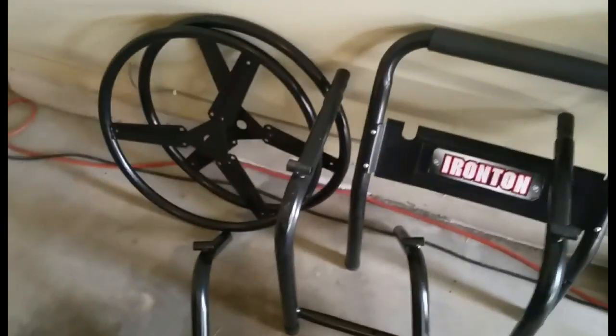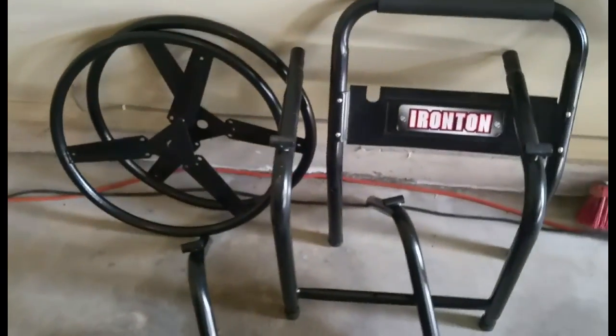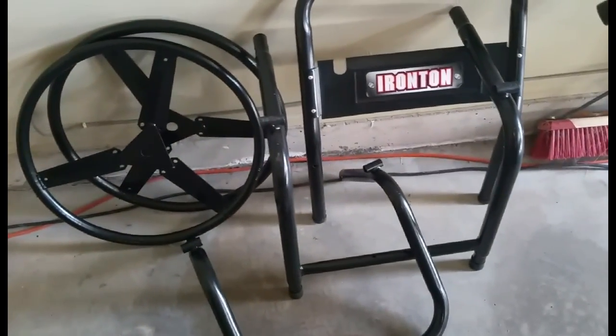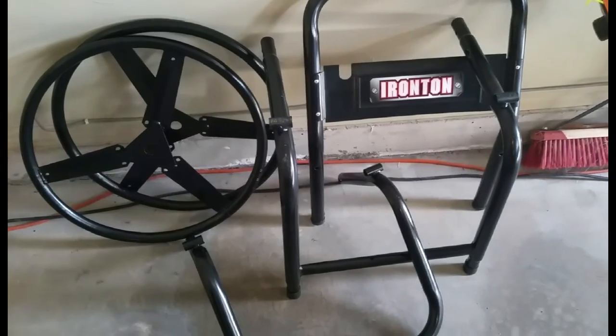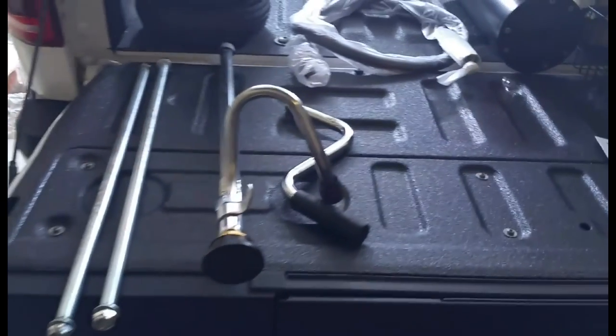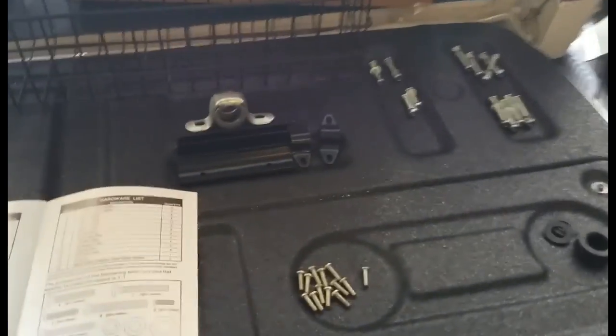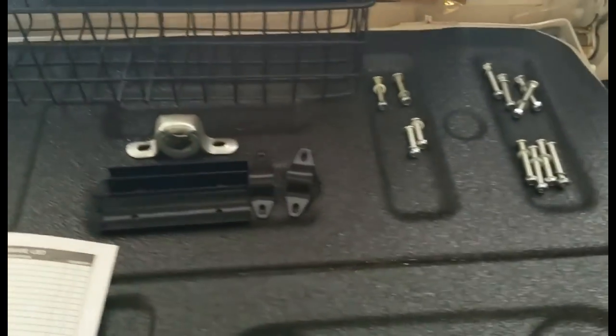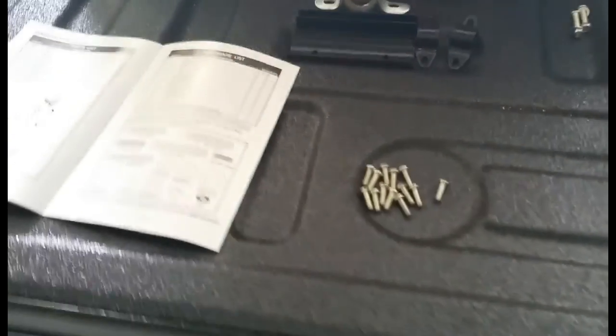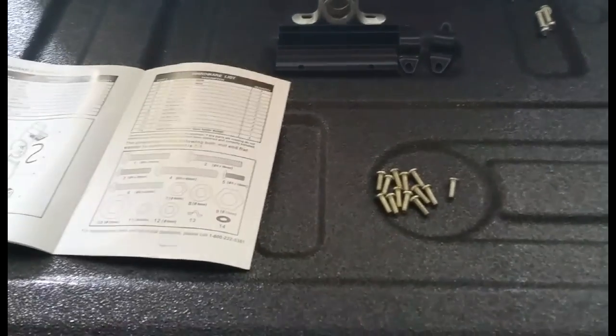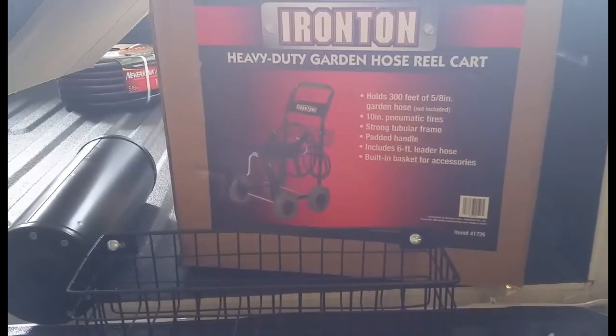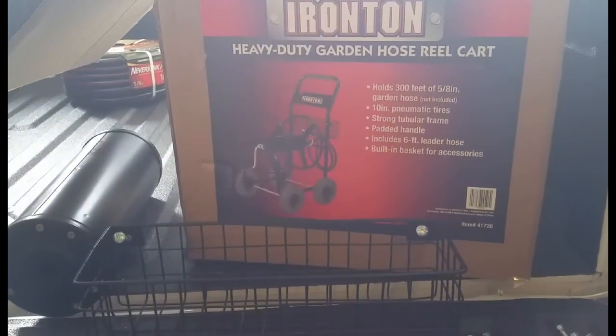There's the main pieces there and that becomes the body of it apparently. So I'm going to get started with the assembly and I'll chime in if I run into anything that I think needs to be looked at.